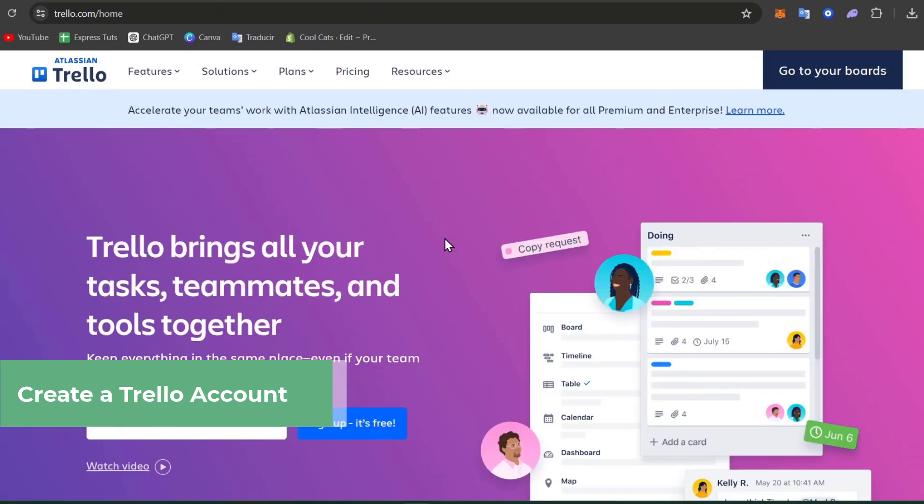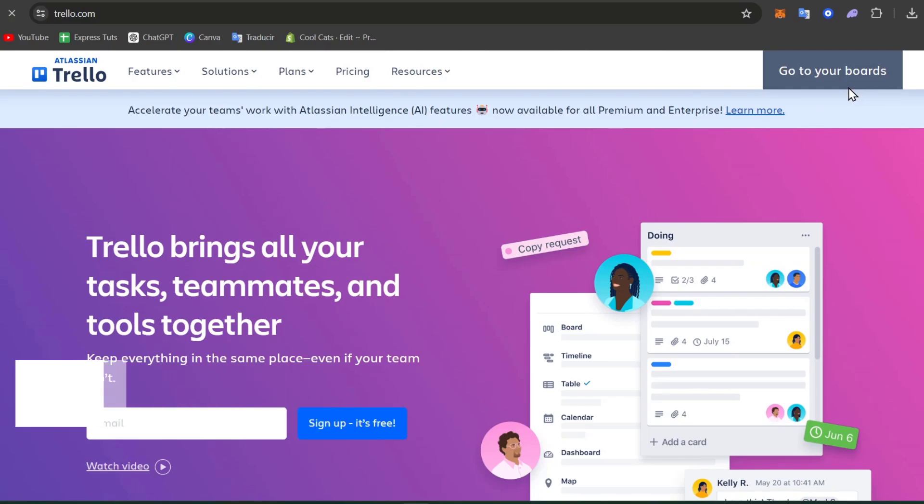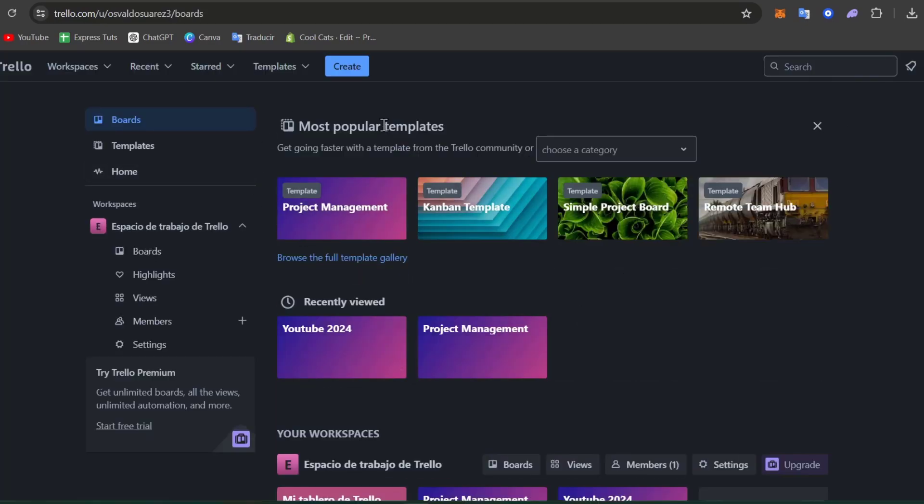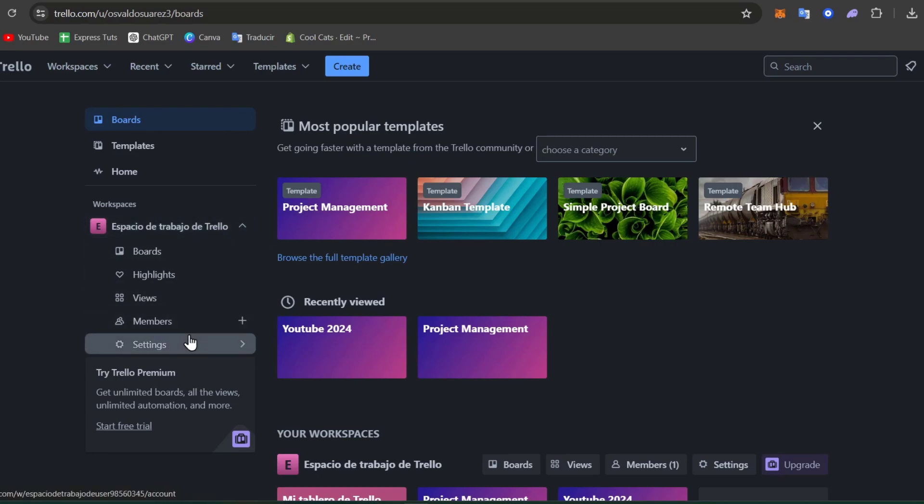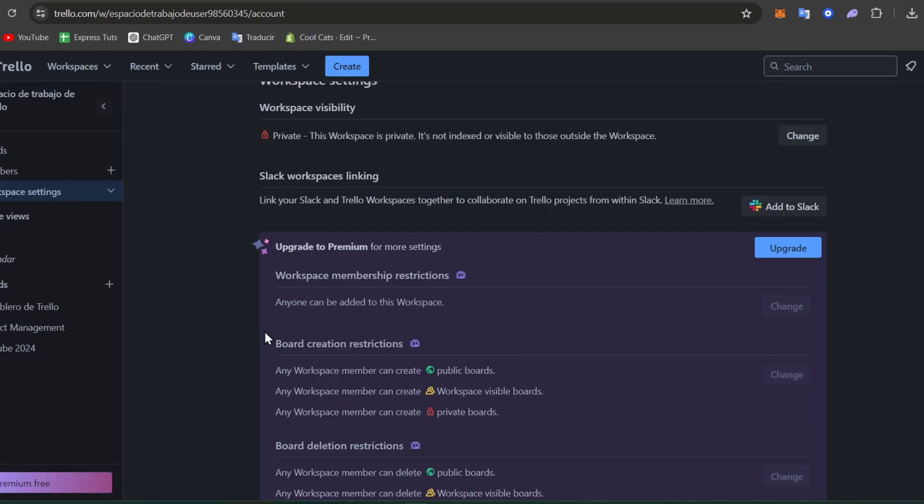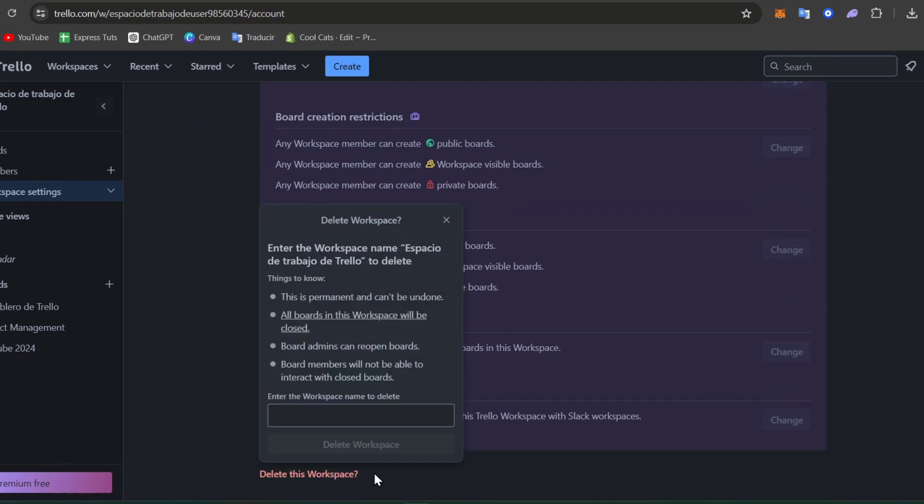It's really easy to start with our boards. So by default, you have a board created by Trello. You don't want to focus it up. You can of course create your board if you want to or delete the one that you previously had. So here I'm going to delete this workspace.